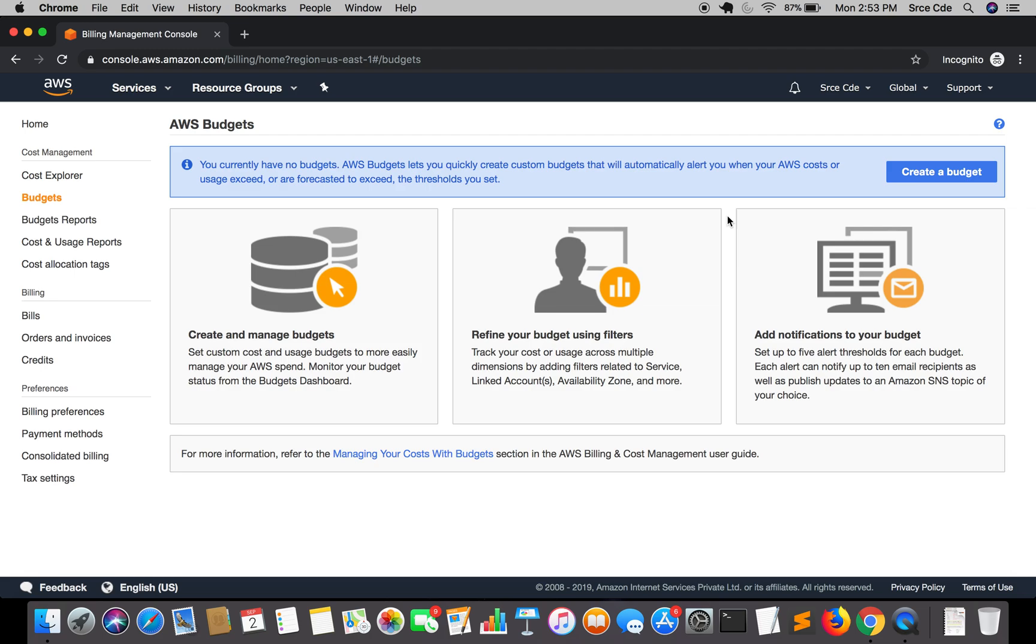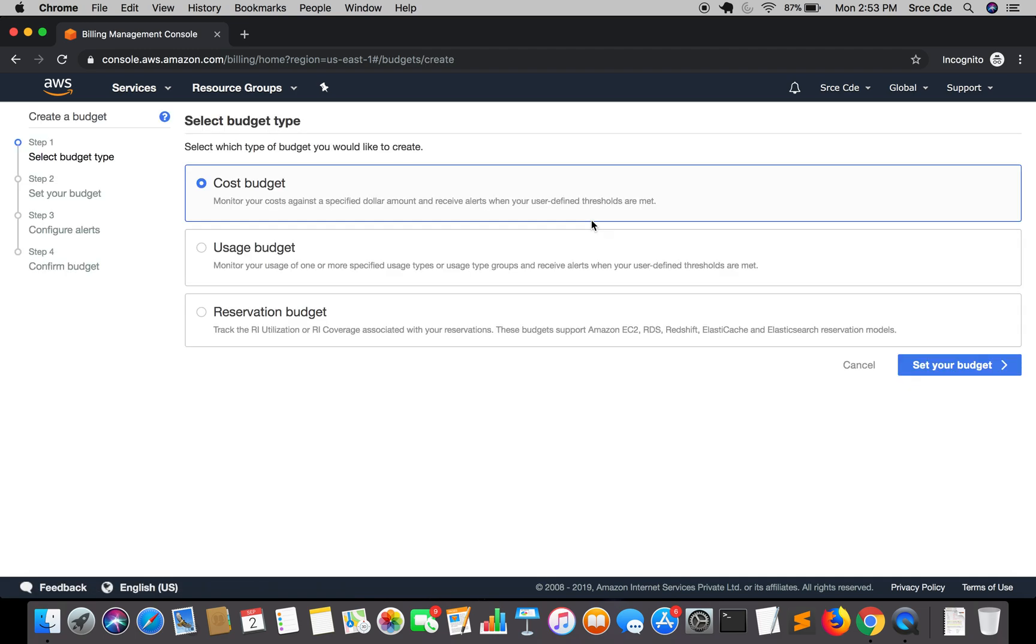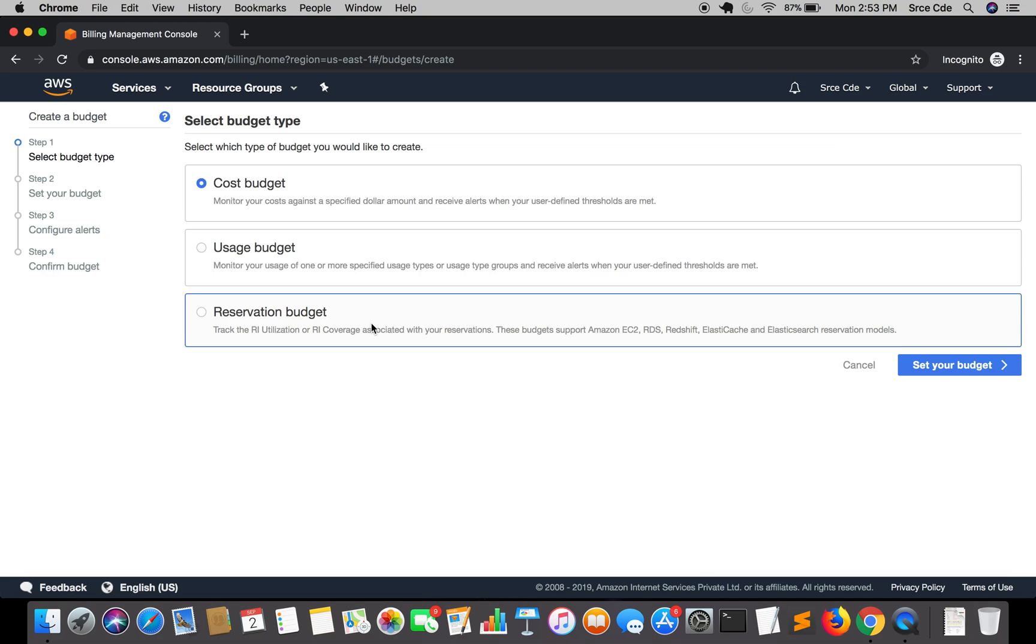As you can see that I have not defined any budget, so I'm going to create a budget now. Click on create a budget. And here you can see that you can define three types of budget: cost budget, usage budget, and reservation budget.